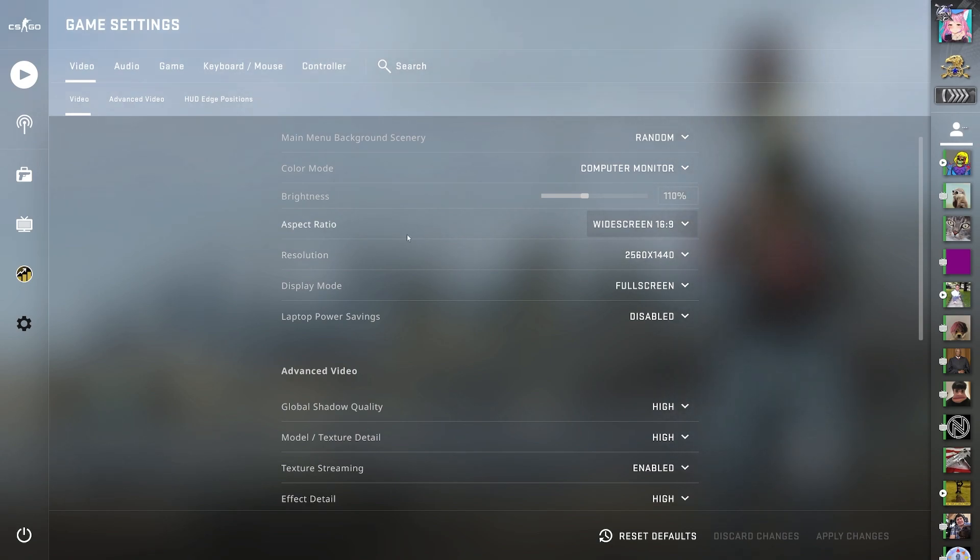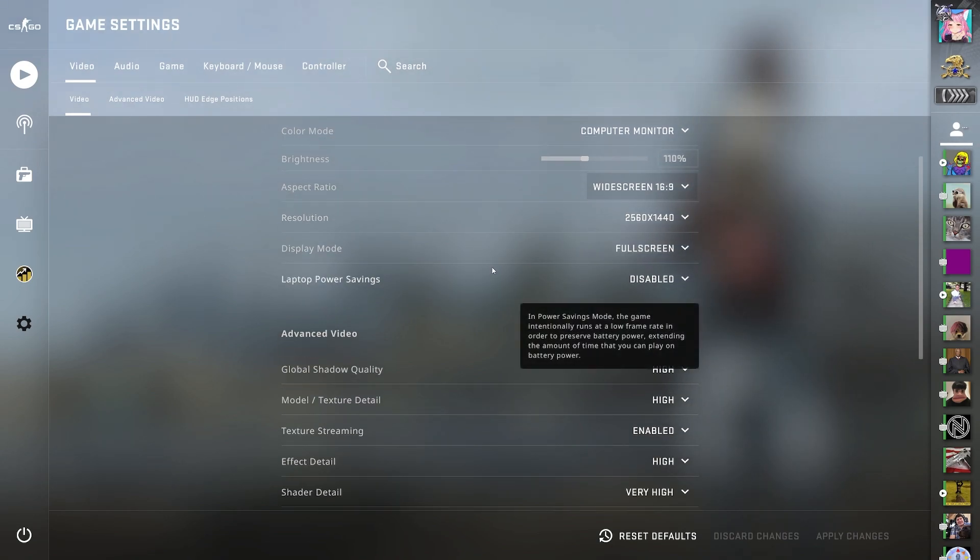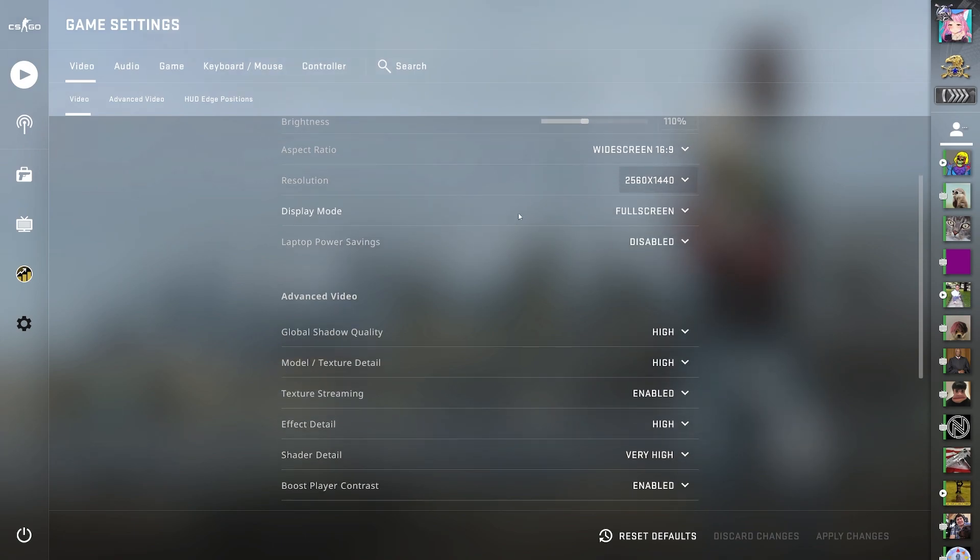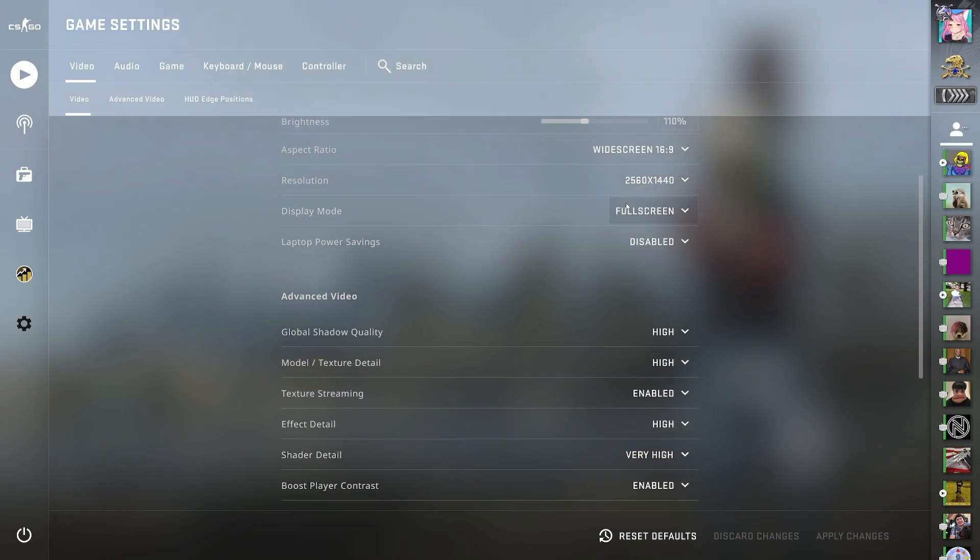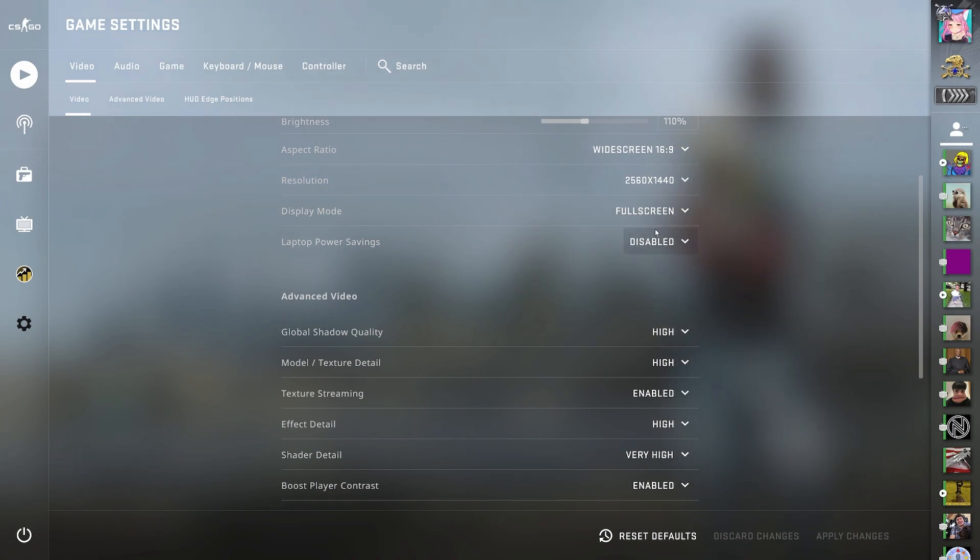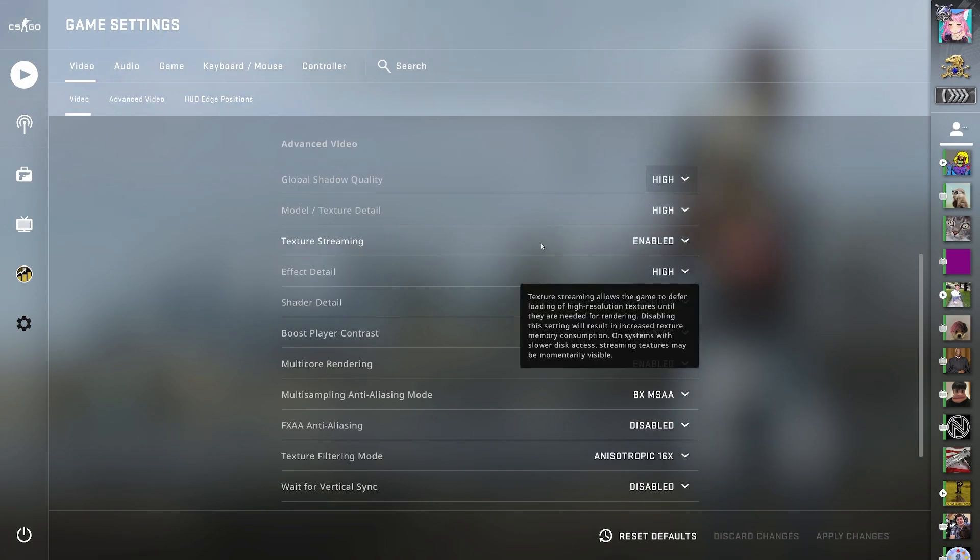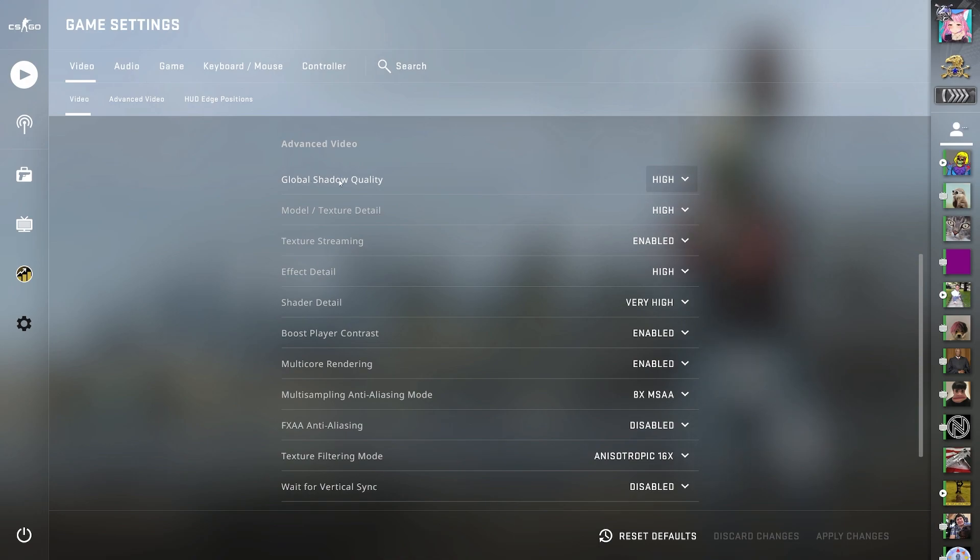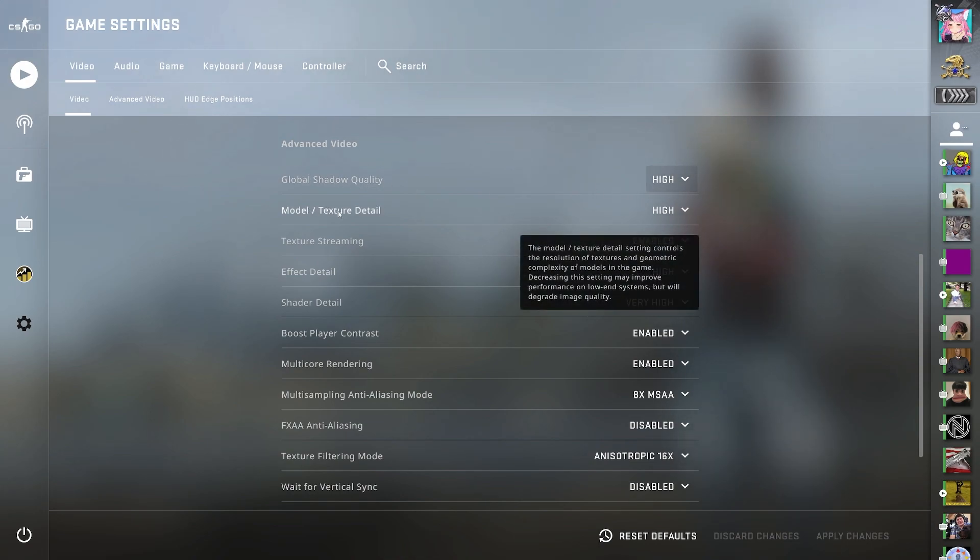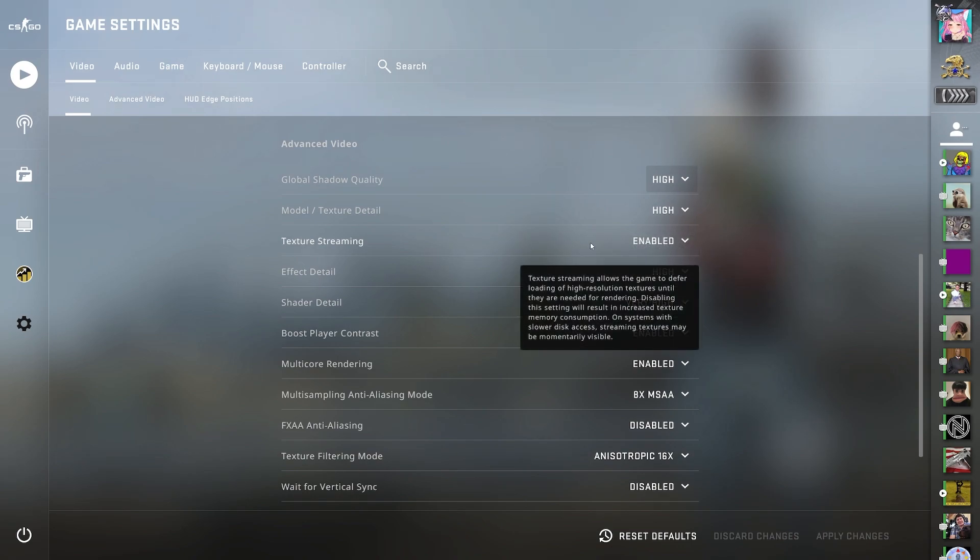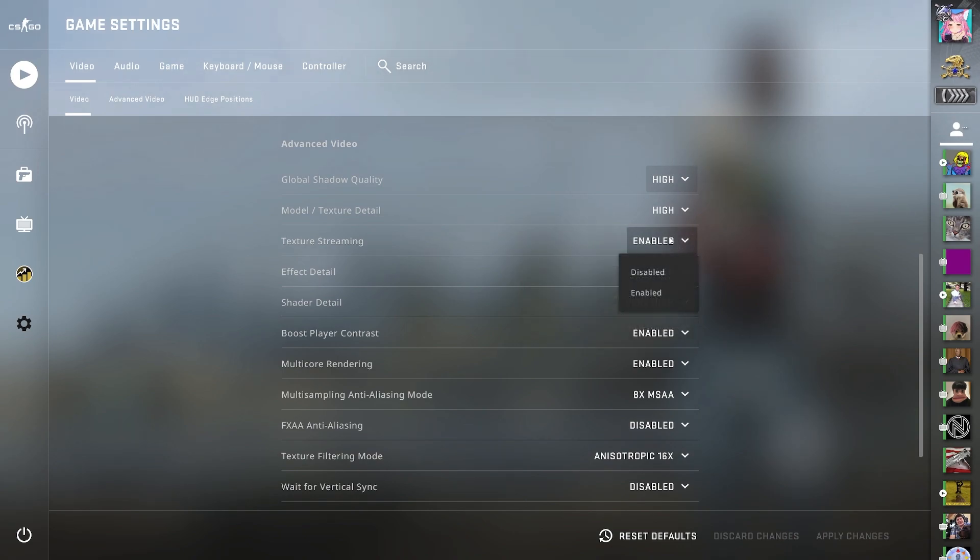I play 2k because I have a 2k monitor, but I recommend going 1080p for most people. I play it full screen, and I have laptop power savings disabled. For advanced video settings, I have global shadow quality set to high, model/texture detail set to high, texture streaming enabled.